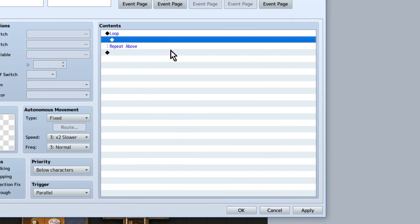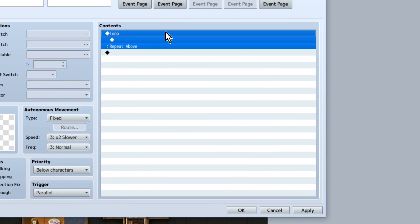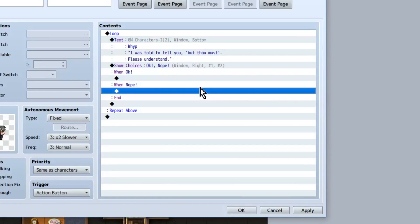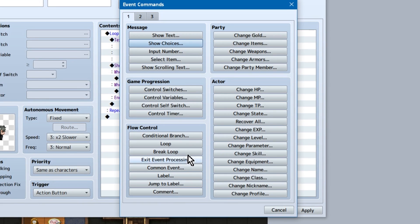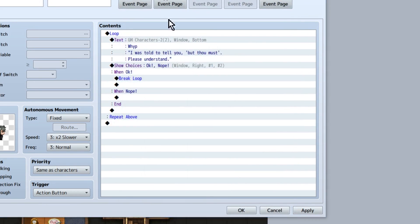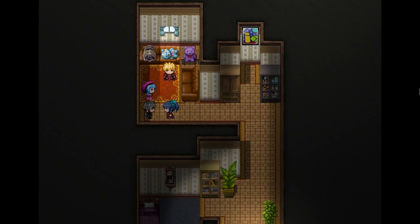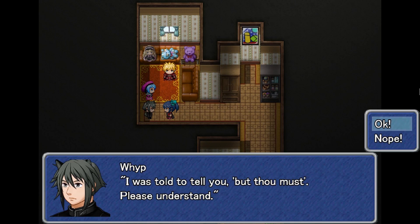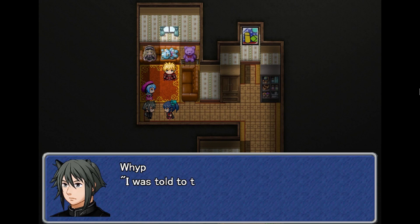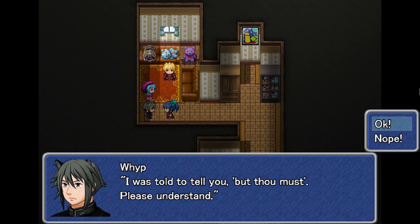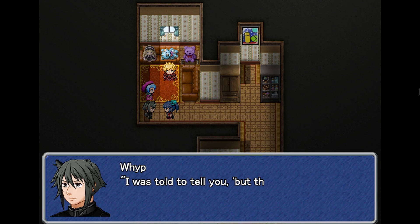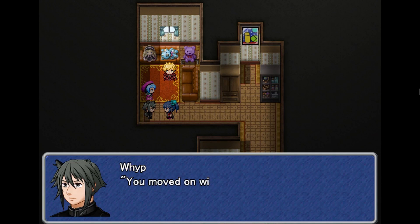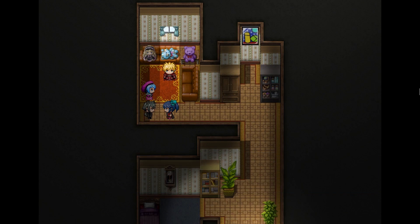Loops! Loops are fun. Loops are great for but-thou-must situations. Essentially, you create a loop. Everything inside the loop will repeat until you break the loop with break loop. So, if you, say, give the player a yes-no choice, you can make it so the exchange will continue and continue and continue until the player chooses the correct answer. Then you can use break loop to continue with your life.